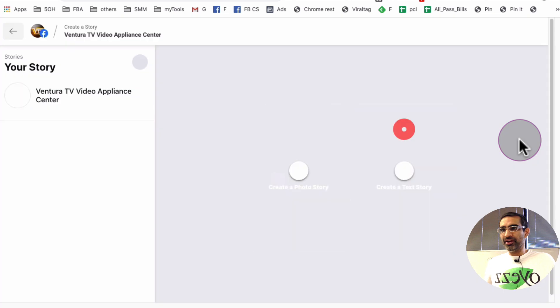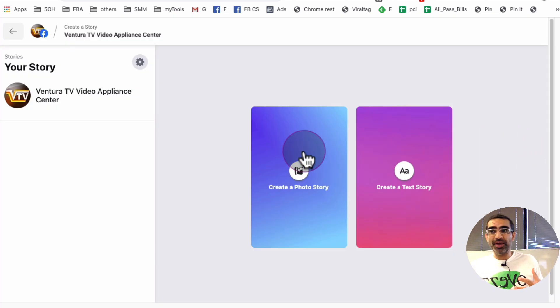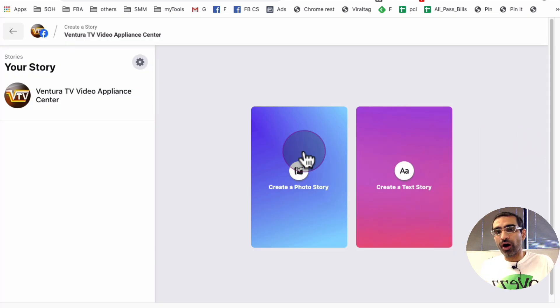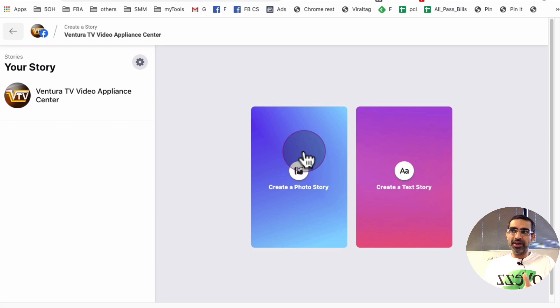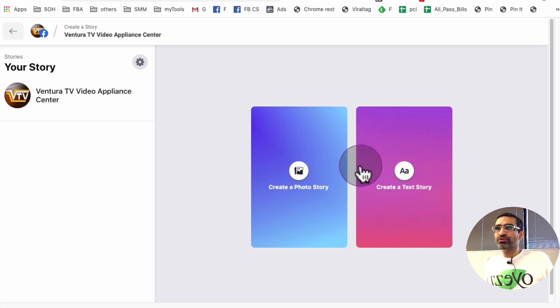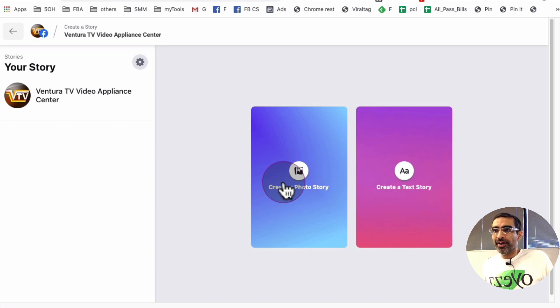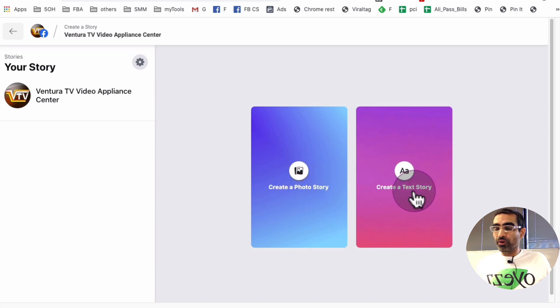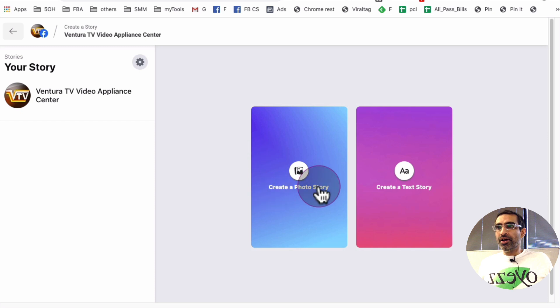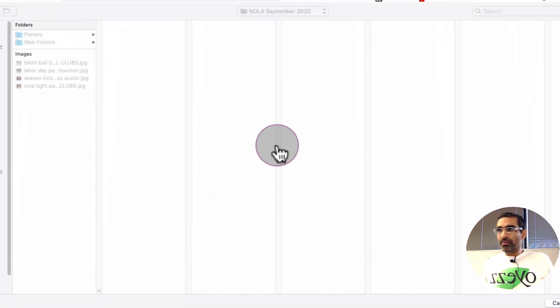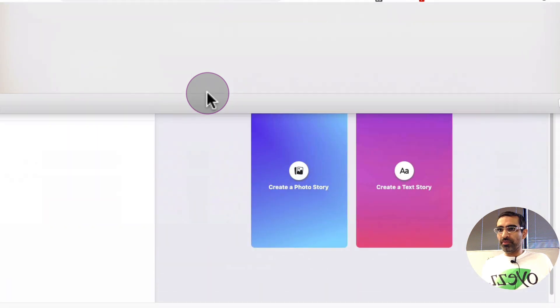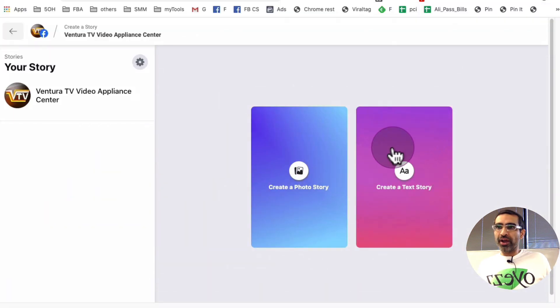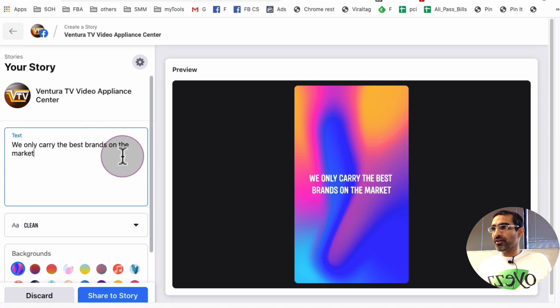So for example, I'm going to pick right here, the Ventura TV. That's one of the pages. So you have to be an admin of the page. So if it's your page, you're probably admin or if it's your client's page, make sure you are the admin of that page. And then there are two options here. Create a photo story or create a text story. Both of them, right? So I can click on create a photo story and then pick a photo from my desktop or my computer. Or I can create a text story. And let's actually just type something here.